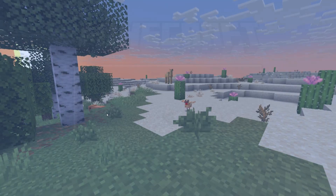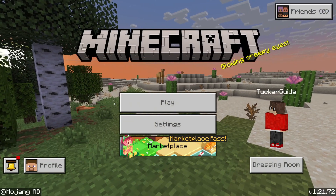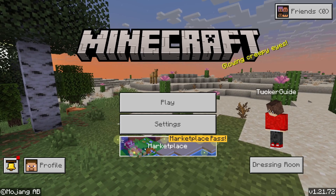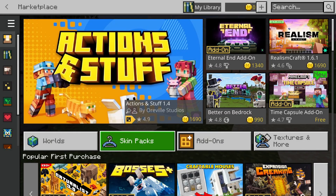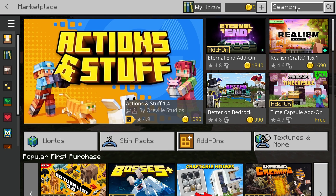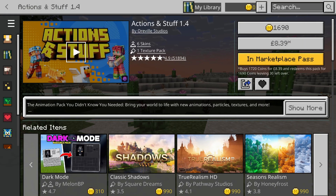Come out of the world you're currently in and come to the Minecraft main menu. You need to go down and find the option for Marketplace, and click there. Then go and find the option Actions and Stuff — as you can see, here it is. If you can't see it, you can press Search in the top right and type it in.